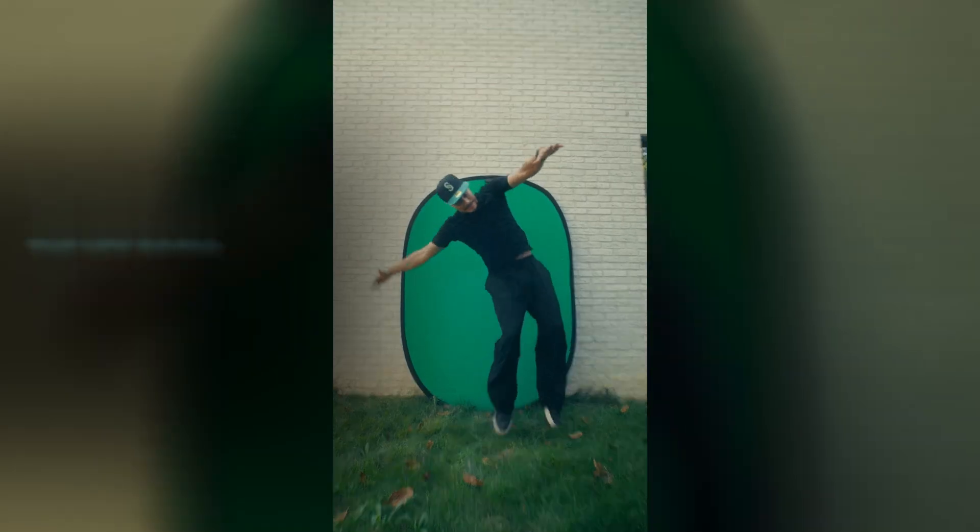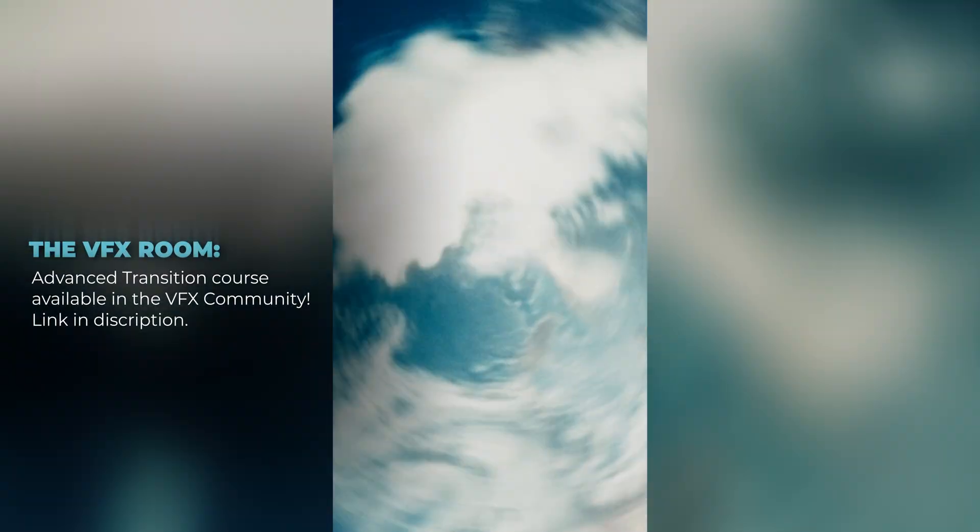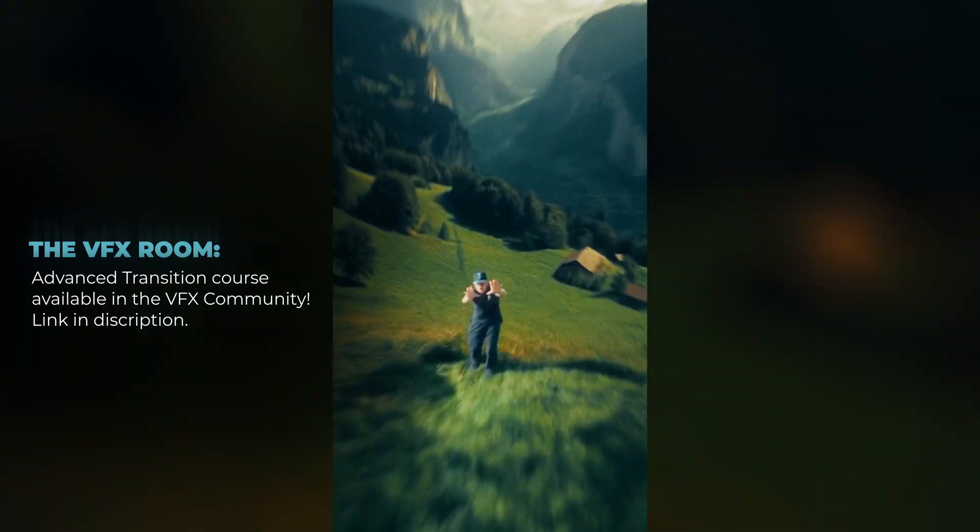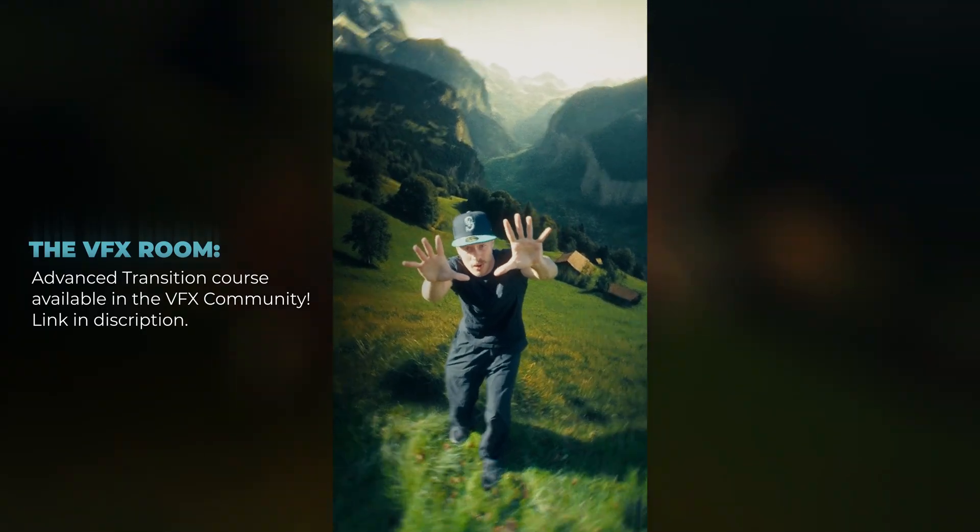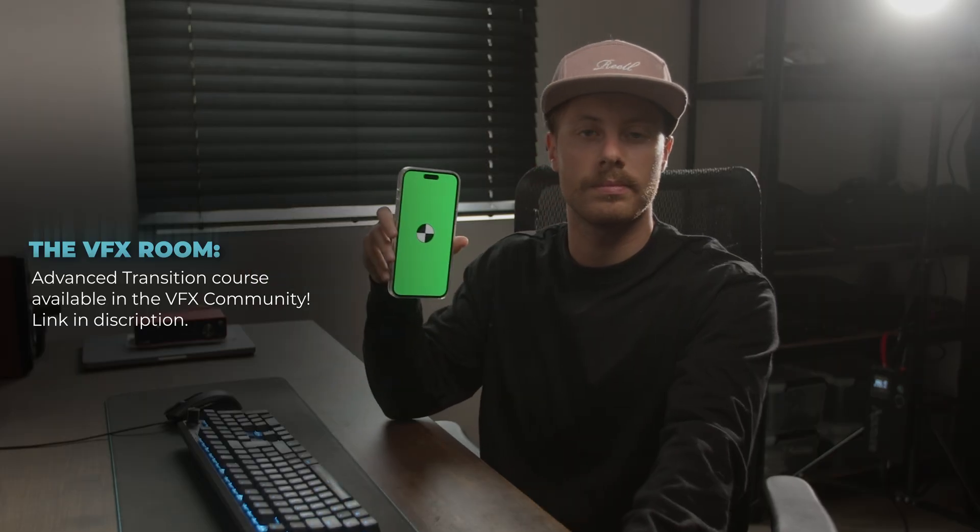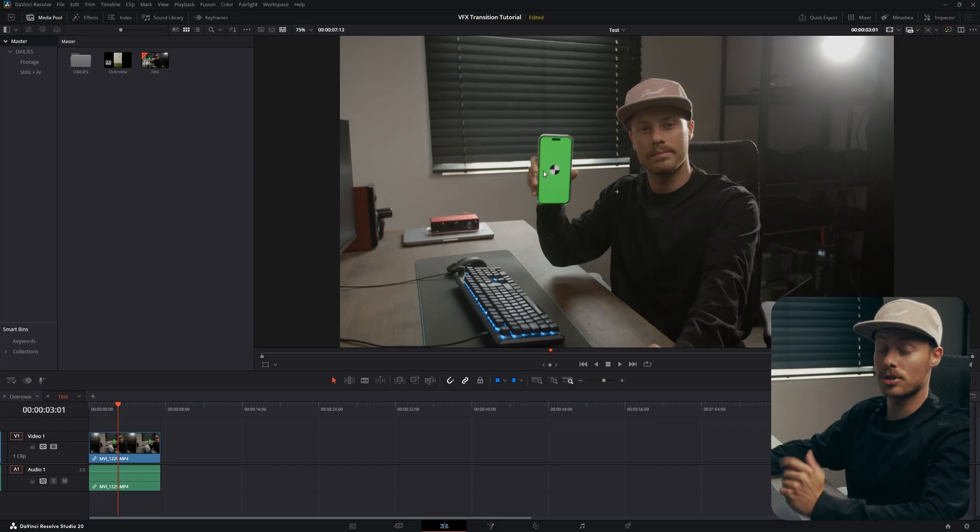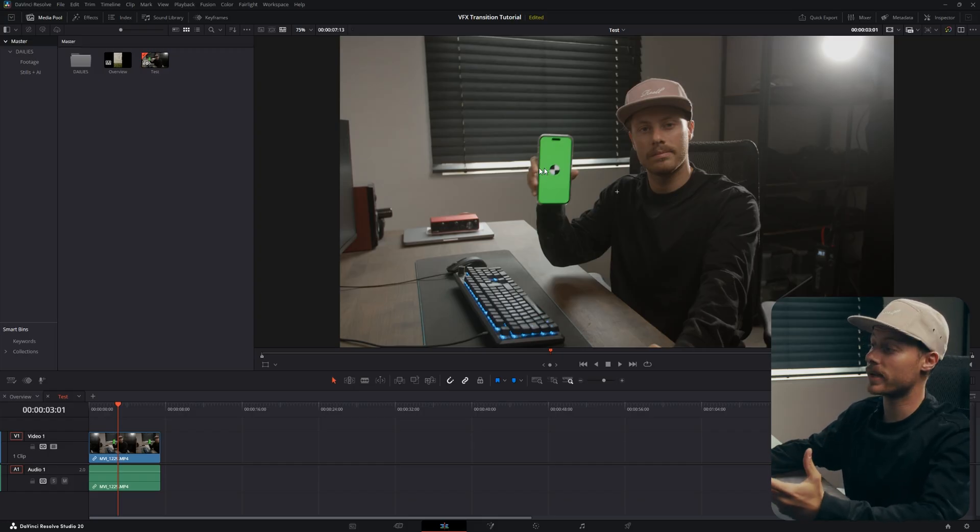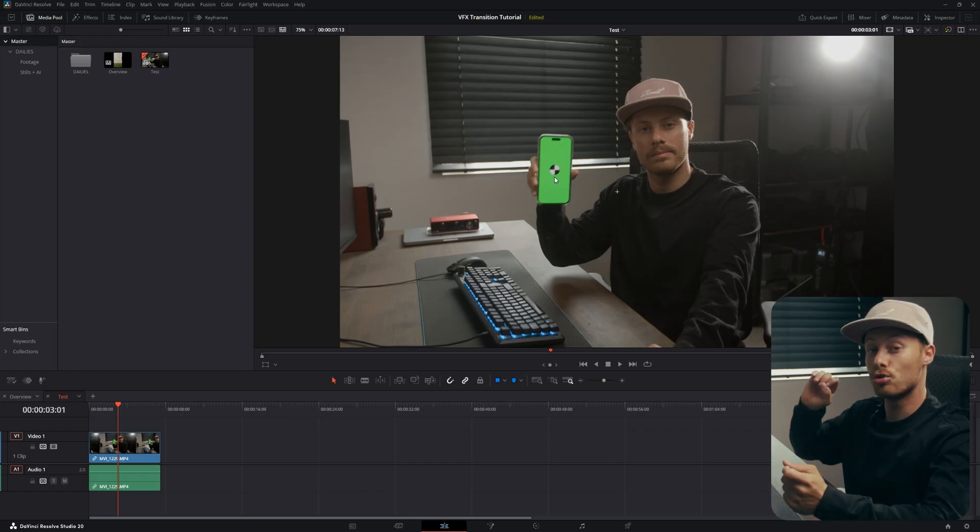What's up everyone, in this lesson we will learn how to do seamless transitions within DaVinci Resolve and Fusion. This is the sample footage we will work with. You might be wondering why is there a dot on the phone itself - this is just for the tracking. So we will track our screen right here and then we will zoom into the screen as a transition.